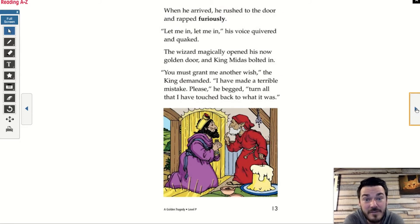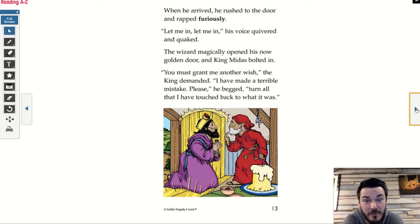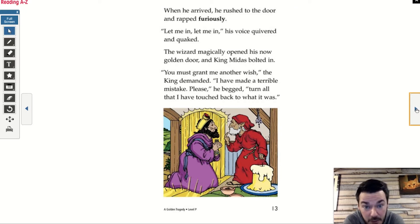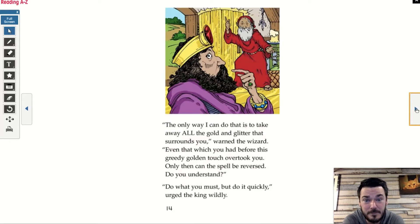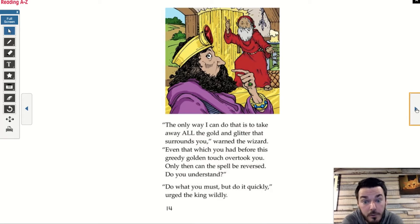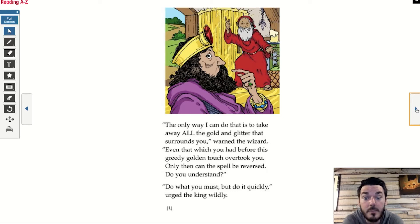When he arrived, he rushed to the door and rapped furiously. 'Let me in! Let me in!' His voice quivered and quaked. The wizard magically opened his now golden door and King Midas bolted in. 'You must grant me another wish,' the king demanded. 'I've made a terrible mistake. Please,' he begged. 'Turn all that I have touched back to what it was.' 'The only way I can do that is to take away all the gold and glitter that surrounds you,' warned the wizard, 'even that which you had before this greedy golden touch overtook you. Only then can the spell be reversed. Do you understand?'